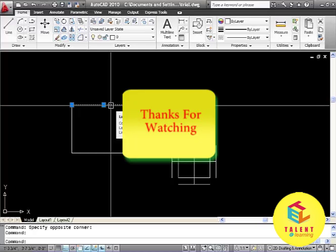We have seen zoom tool, pan tool and explode in this tutorial. We will learn some more commands in our next tutorial. Thank you.